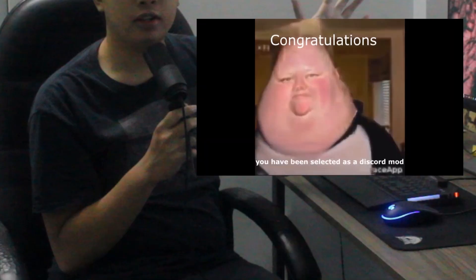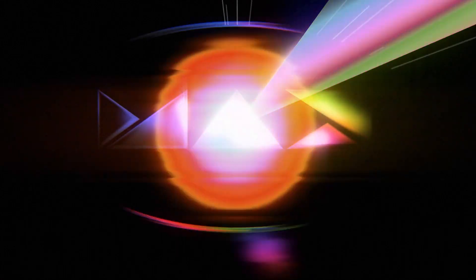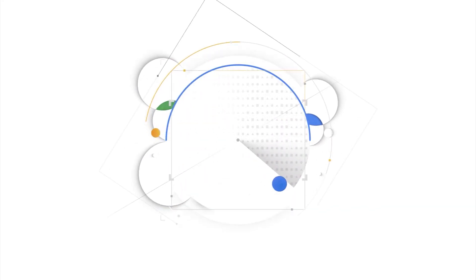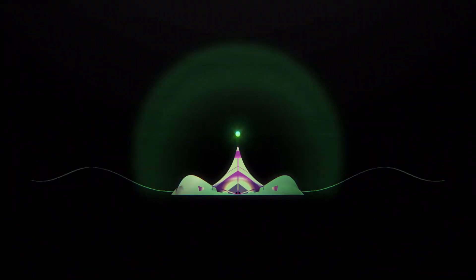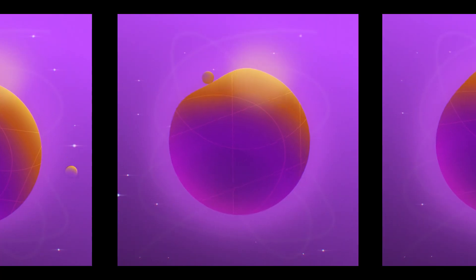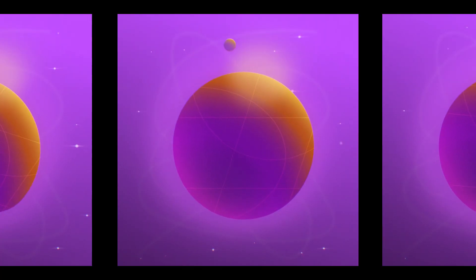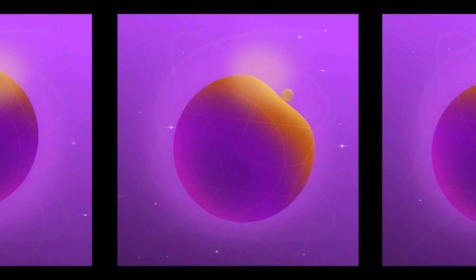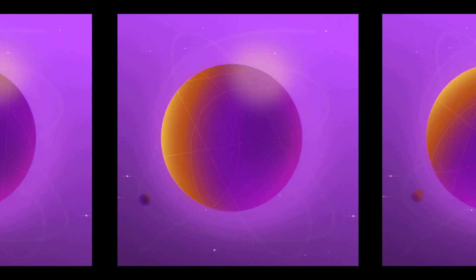Hello everyone, welcome to my first ever tutorial on this channel. My name is Hugh Wu and I'm a motion graphics designer and animator. So today, what we're gonna dig into is how to create this sort of bouncy ball surfaces in After Effects using primarily native effects in After Effects.